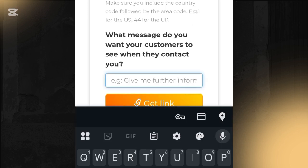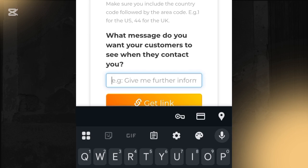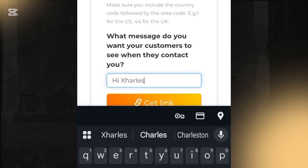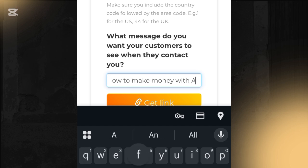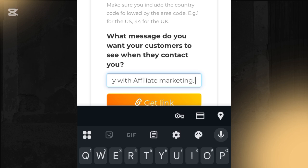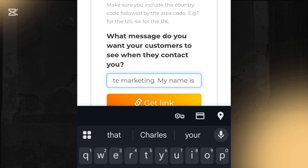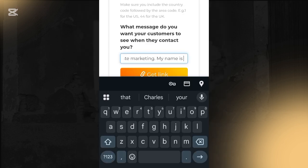Once you've added your number, you put in the predefined message you want your audience to see whenever they come to your WhatsApp DM. For example, if you're into affiliate marketing, you could write: 'Hi Charles, I would like to learn how to make money with affiliate marketing. My name is ___.' Whatever message suits your brand, just put it right here.